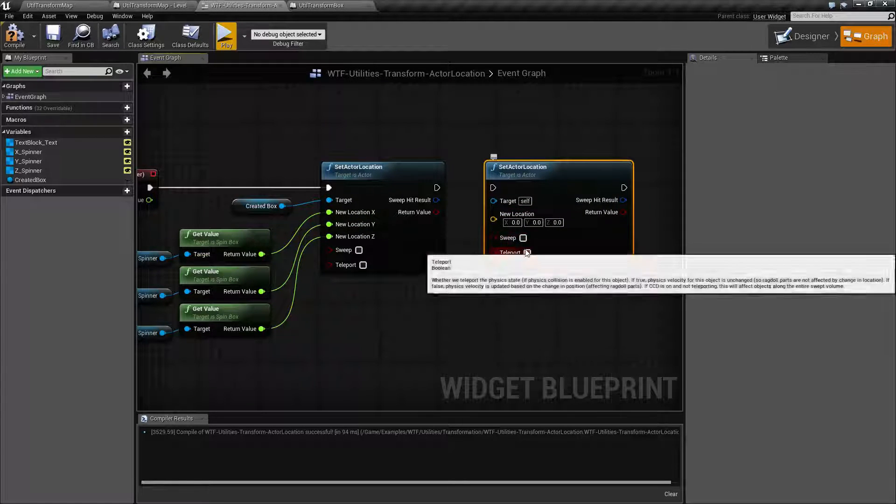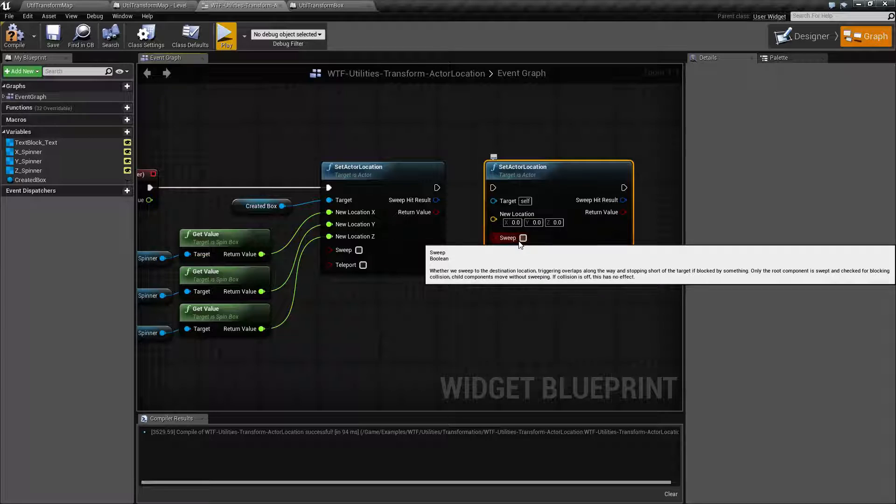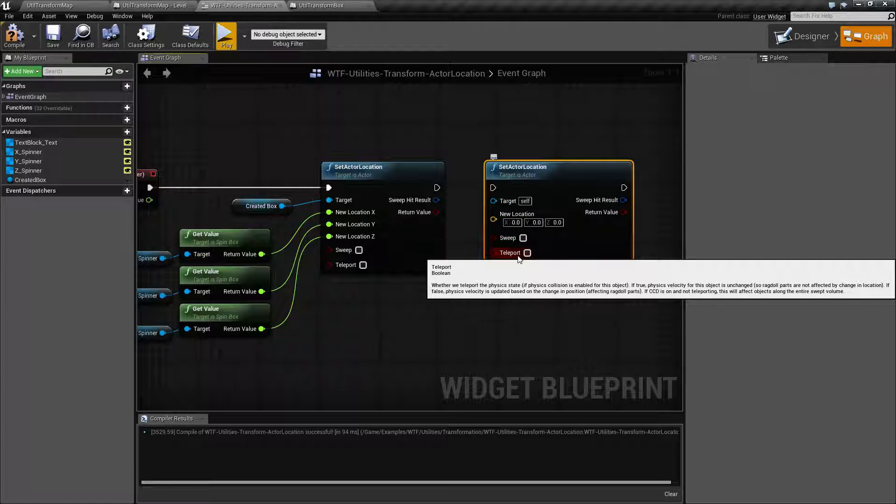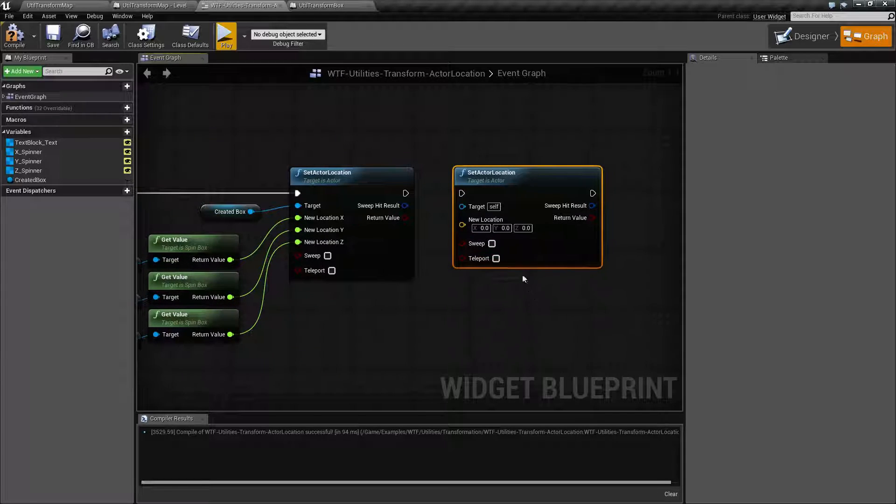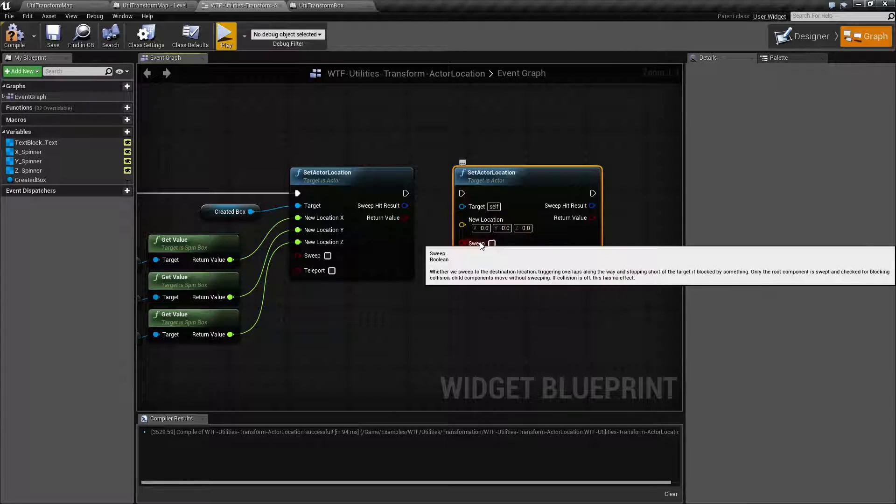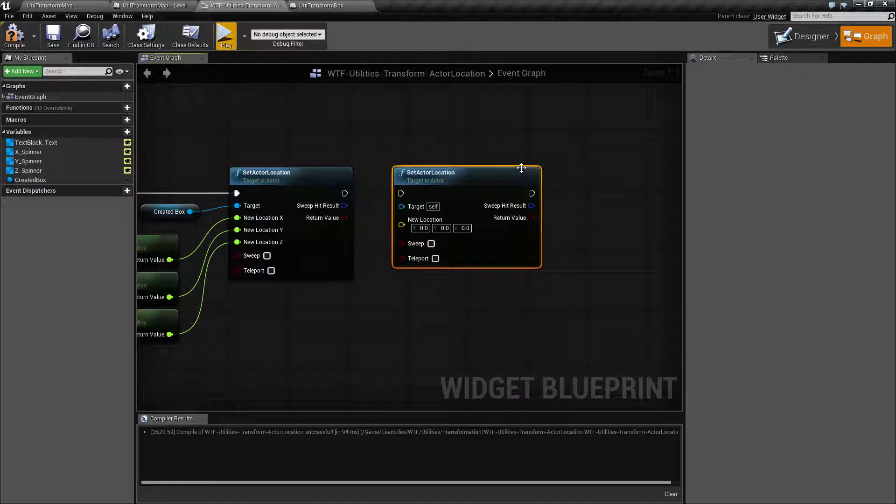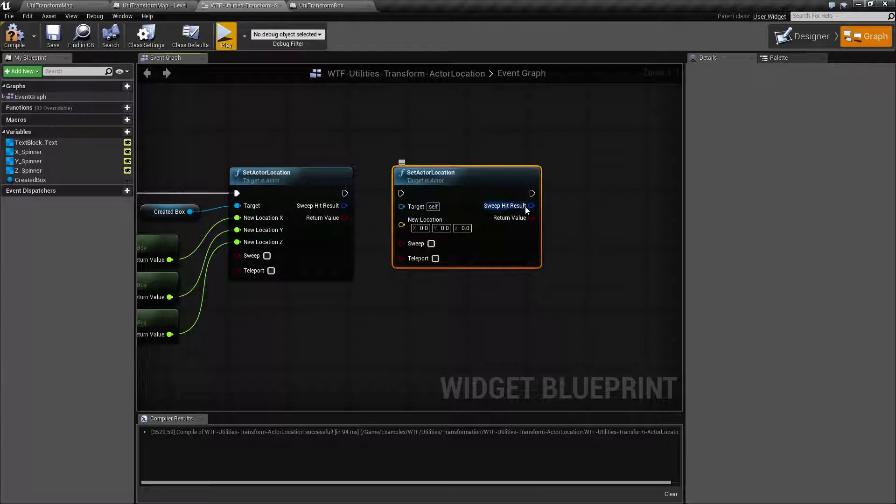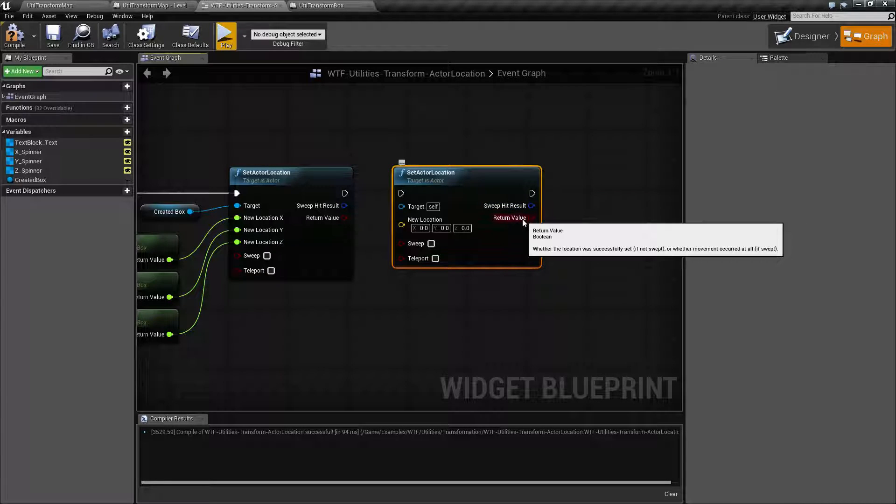We have two checkboxes here, sweep and teleport. I'm going to cover these shortly, and then for outputs we have a sweep hit result and a return value.